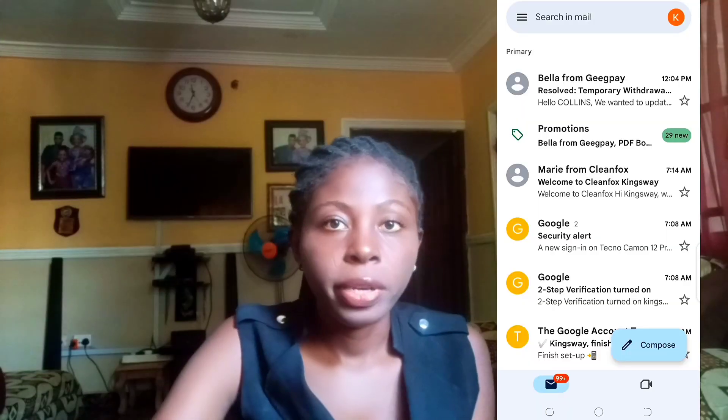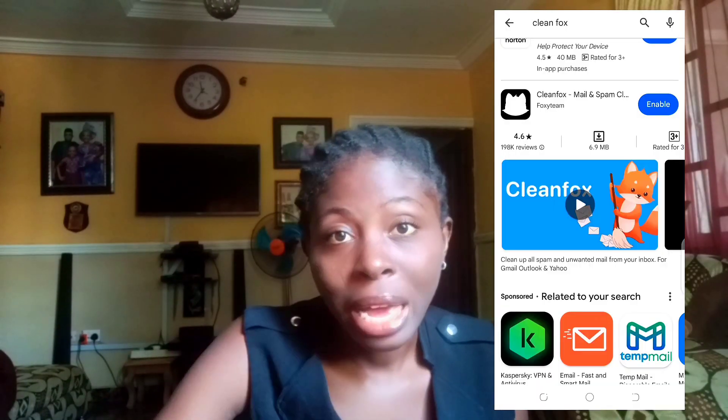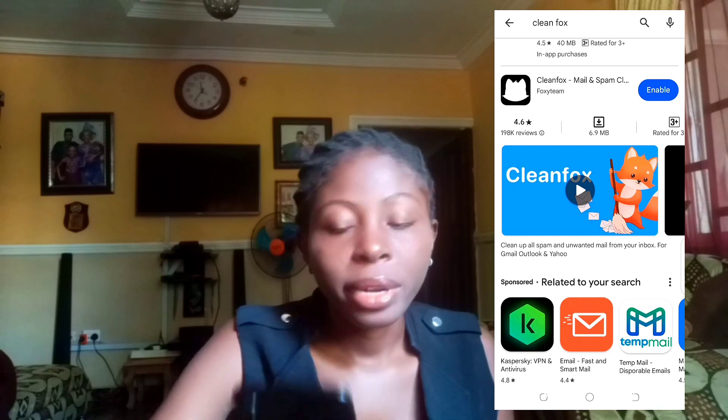If you want to get rid of all those unnecessary emails on your phone, all you need to do is go to your Google Play Store and install the app Cleanfox.